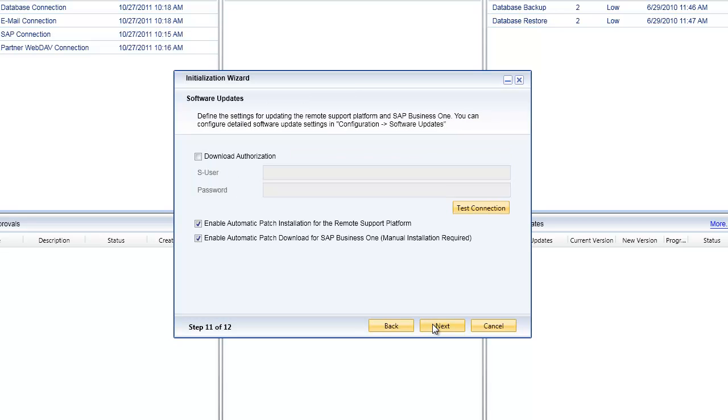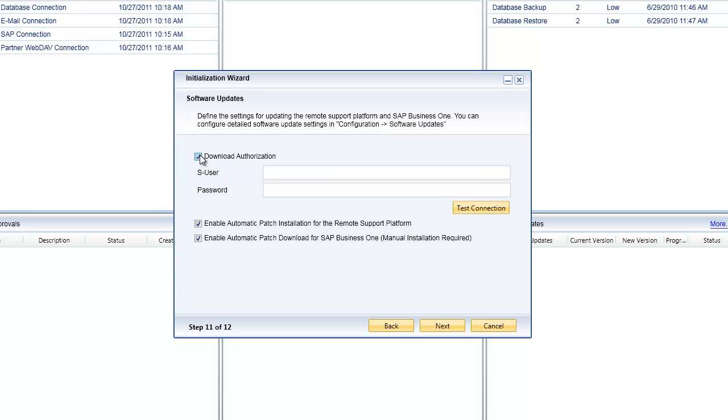The next step, as you know, the remote support platform allows you to automatically download software updates for your SAP Business One installation. I can specify that I do want to do this, so I click on the download authorization and here I need to put in my S number and password for a user that has access to this function.